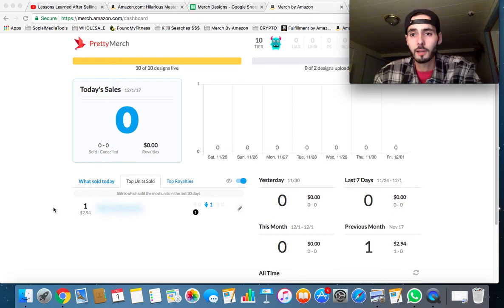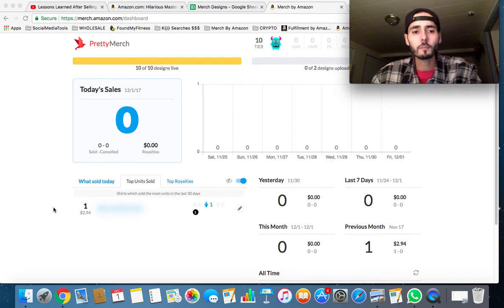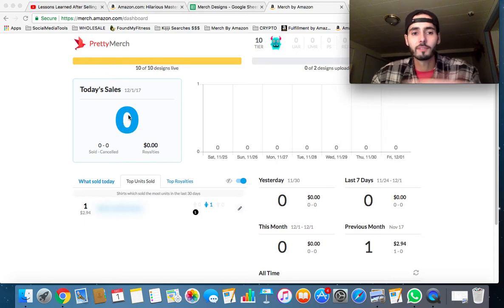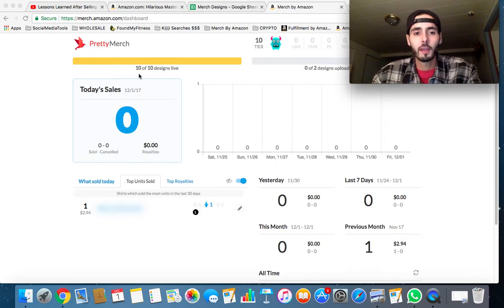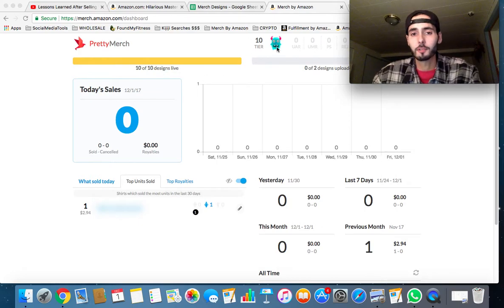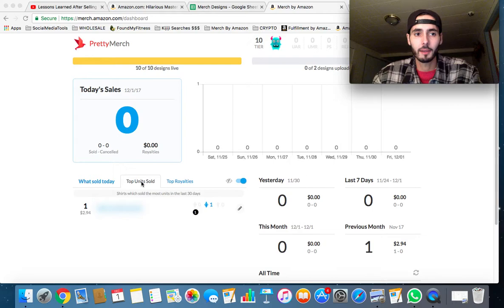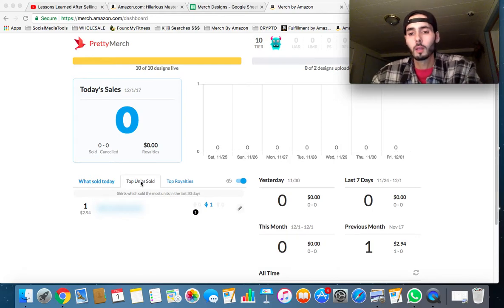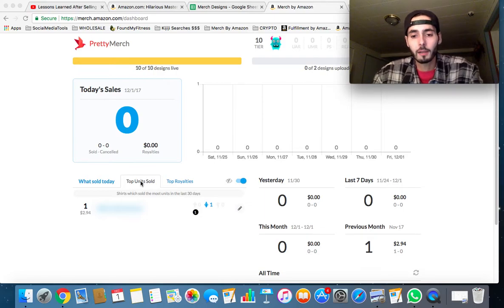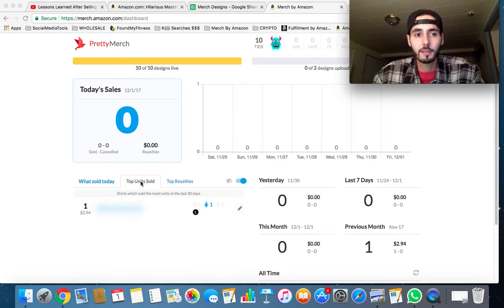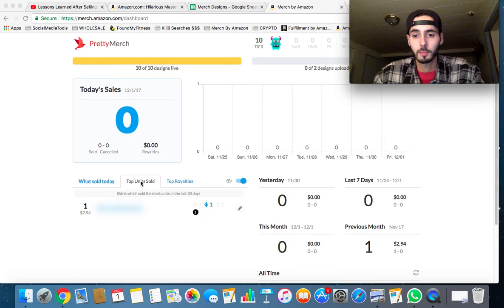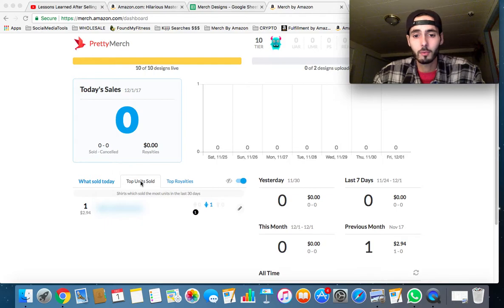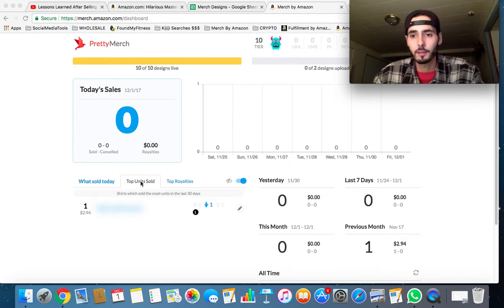As you can see, I have zero sales for the day. I have all 10 out of 10 designs live. I'm just in the very first tier. I've only made one sale ever in the lifetime of my Merch by Amazon account. Things aren't looking too good, but apparently progress is super slow with Merch. I'm either really bad at finding designs or my designer is terrible, or I'm bad with keywords. I don't really know what it is. Maybe progress really is this slow in the Tier 10.